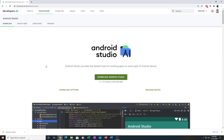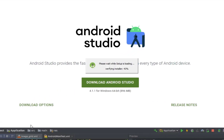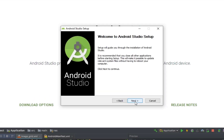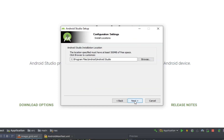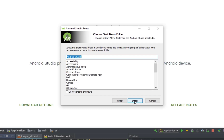After downloading the Android Studio installer, click on the file and you will be prompted to the Android Studio Setup. We keep all the default settings and click Next, Next, Next, and Install.